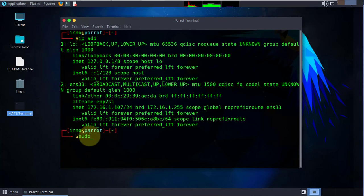The command is sudo service network manager restart. And then it says connection established.